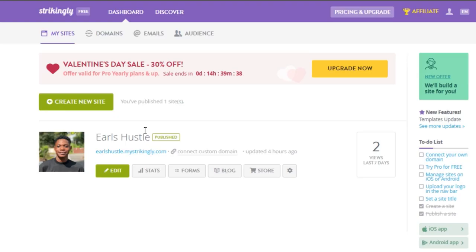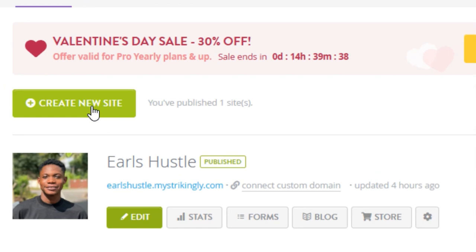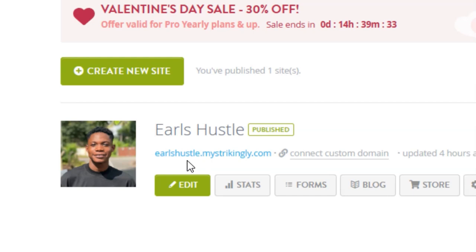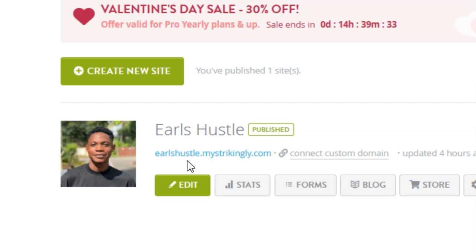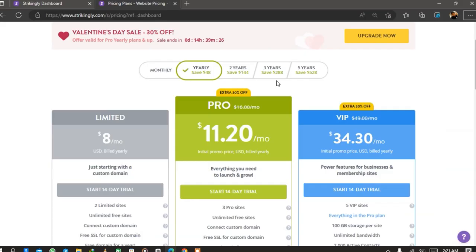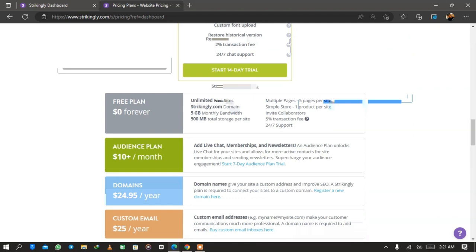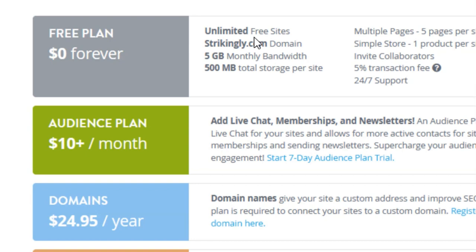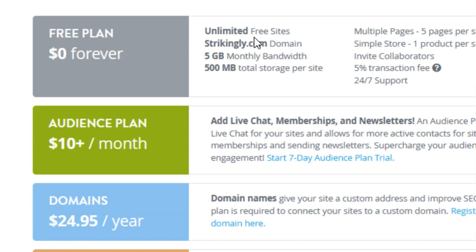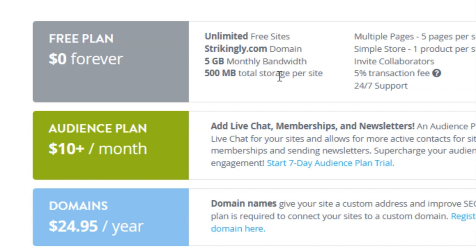From the dashboard, we need to head on to create a new site. I've already created a new site here, and this is how your domain will look like on the free membership. You can check out the plans — there's a limited plan at $8 per month with monthly or yearly billing options. The free plan gives you unlimited free sites, a Strikingly.com domain, five gigabyte monthly bandwidth, and 500 megabyte total storage per site.